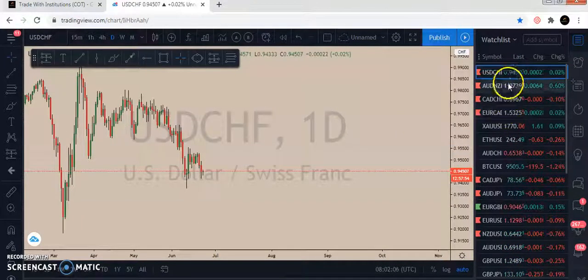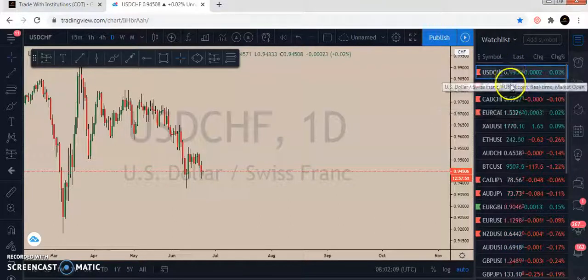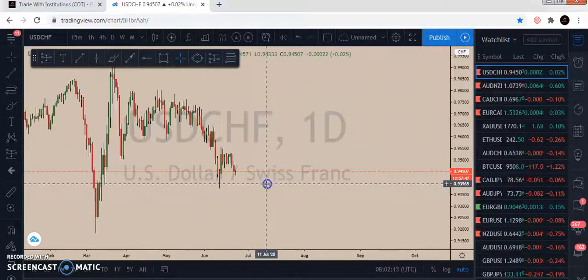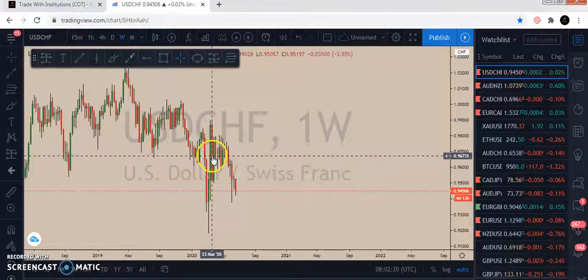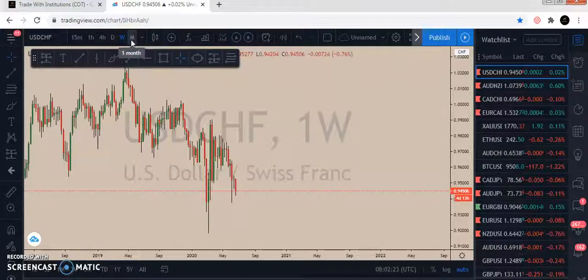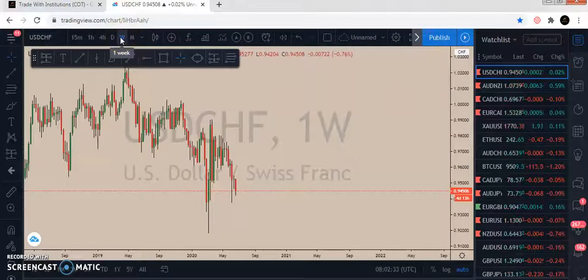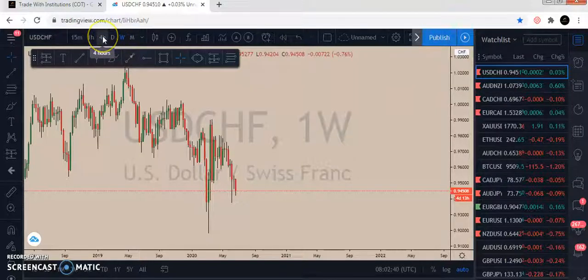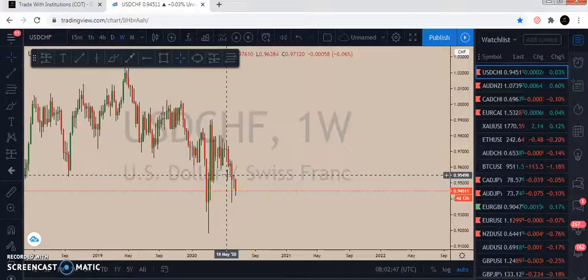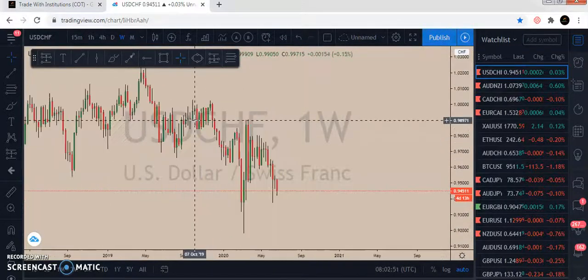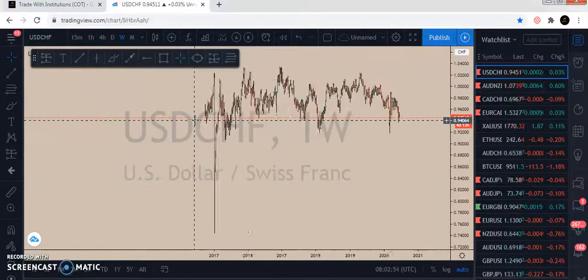These are the pairs we have in our watchlist for this week. I'm running risk-free already in USD/CHF and CAD/CHF. Now let's start with the weekly timeframe — the multi-timeframe analysis confluence. Remember, you visit the monthly timeframe once a month, the weekly timeframe once a week, the daily timeframe every day, the 4-hour timeframe every four hours, and the 1-hour timeframe depends on your trading style.